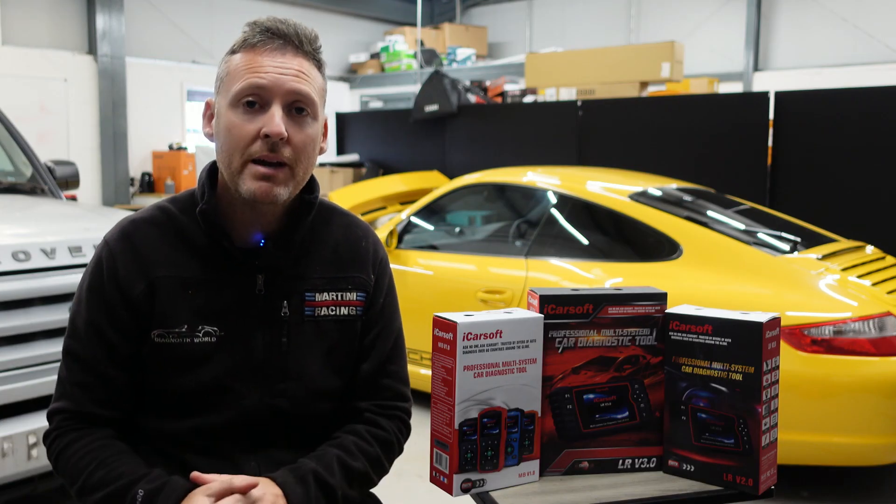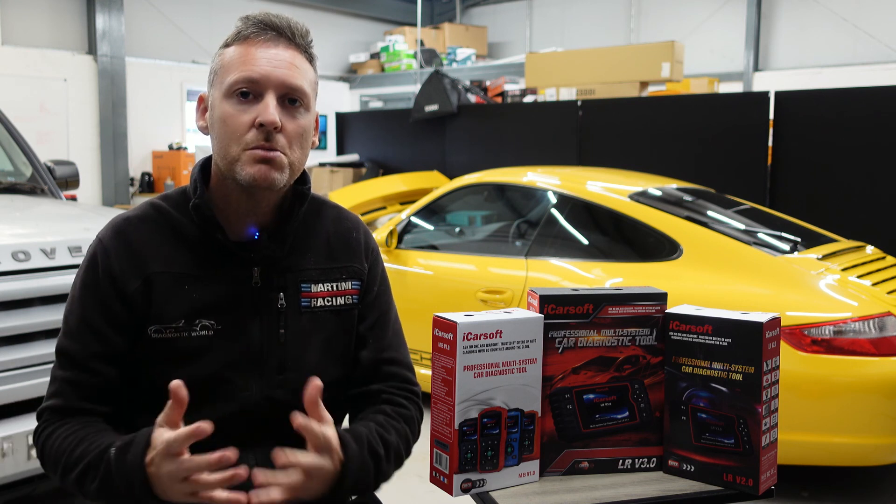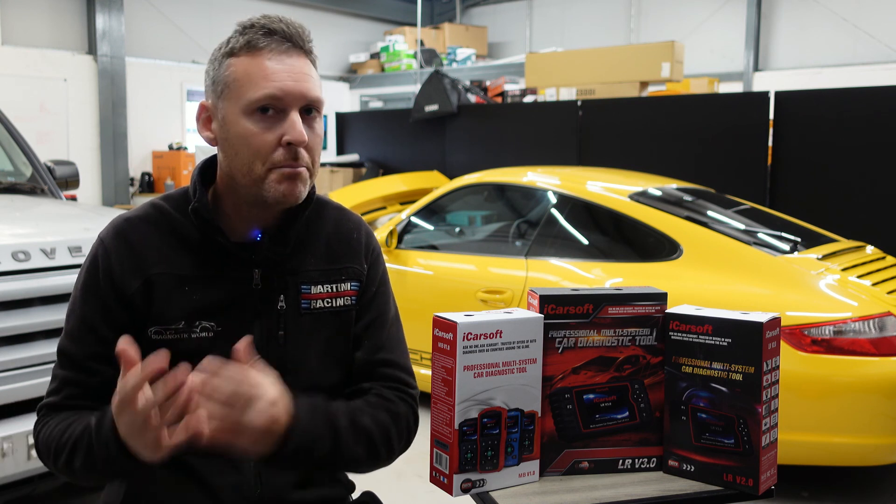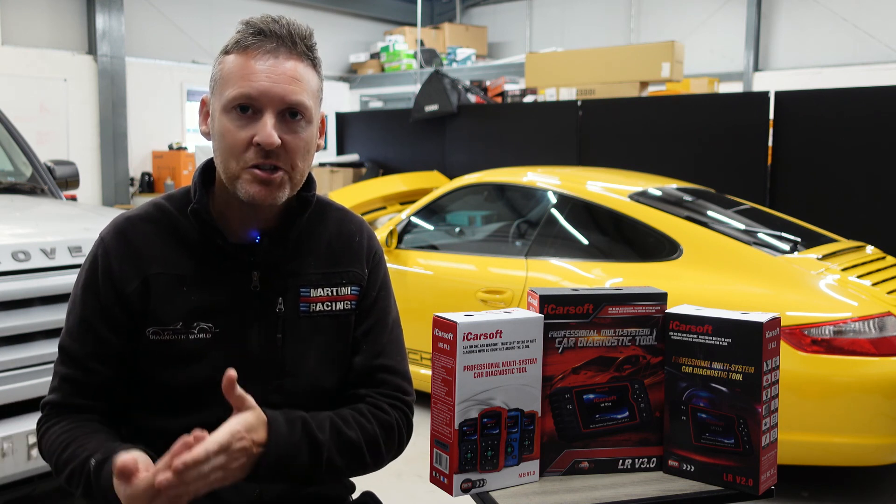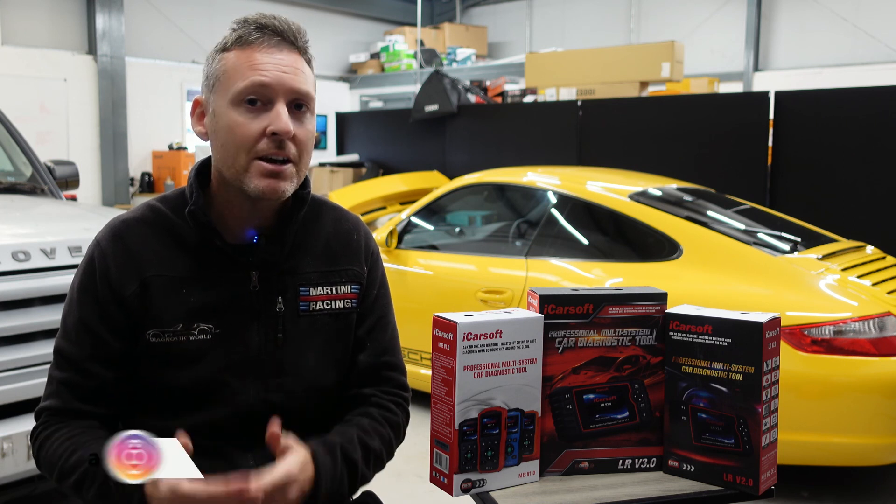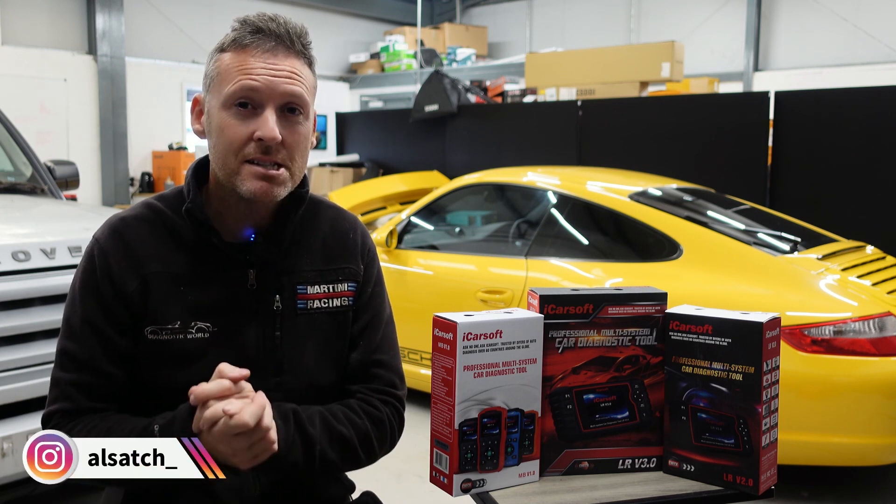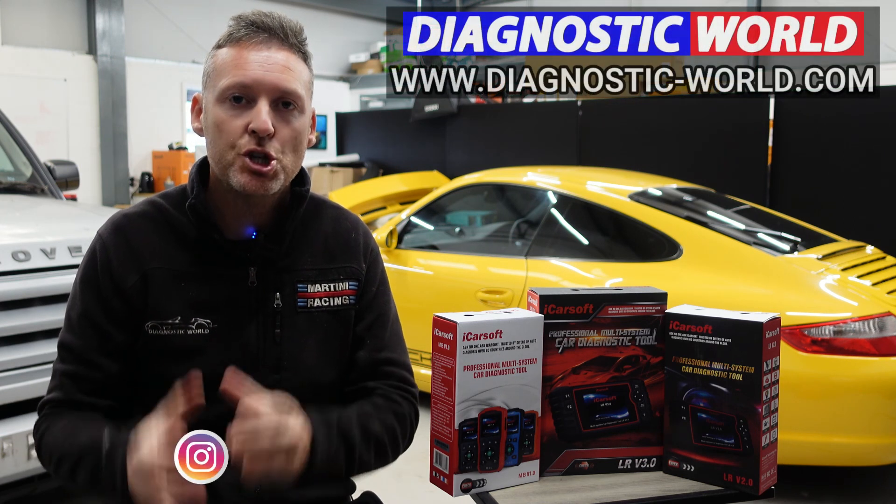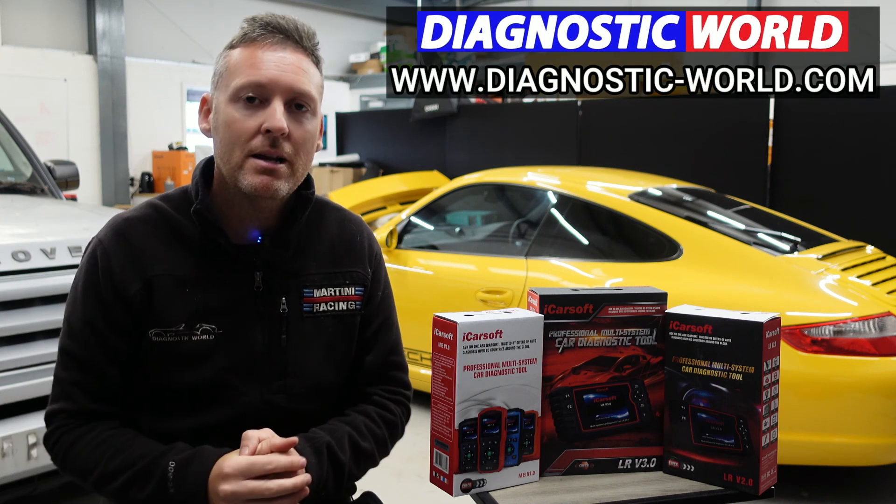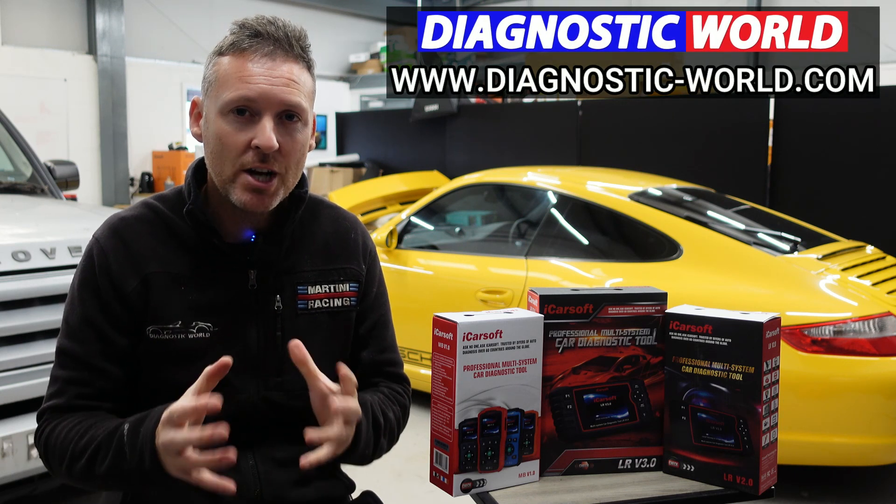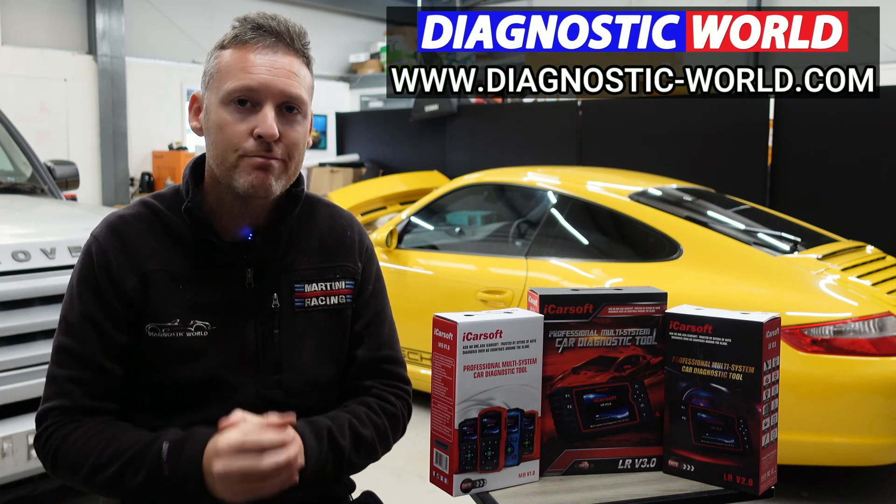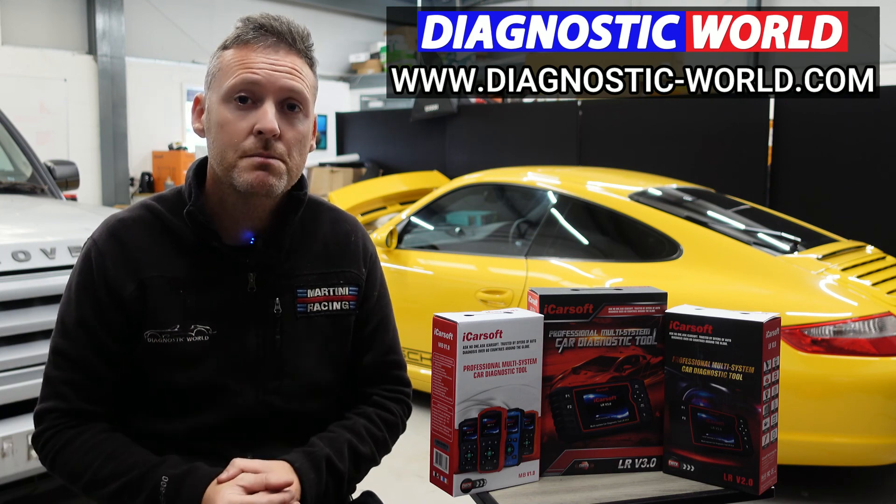So remember, don't ever pay for an iCarsoft update. If somebody's asking you for a payment for an update or payment for software it's probably a fake or a clone website and you should really stay away from that. If you are wanting to find genuine diagnostic tools I'll pop a link in the description below to where you can find genuine and official products. Thanks for watching and I hope this helps.